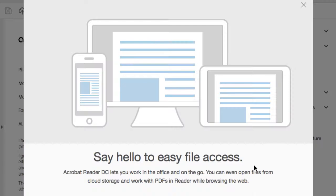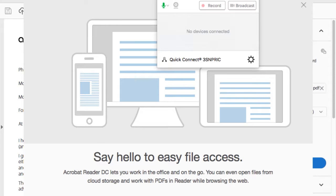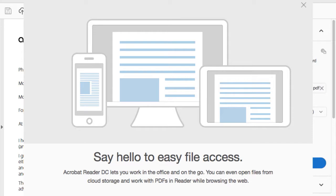This is new with Acrobat DC — the Document Cloud. On my phone, I'll try to show this using QuickTime since Reflector isn't working on this network. Under QuickTime File, it's New Movie Recording.